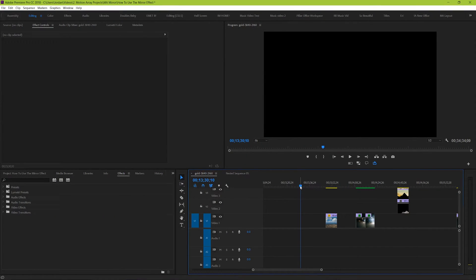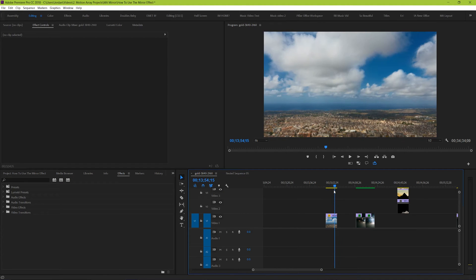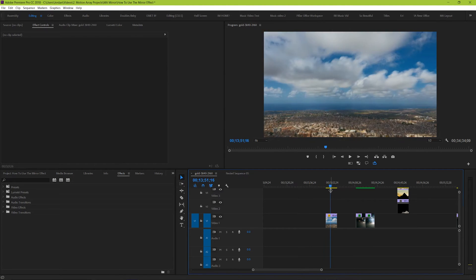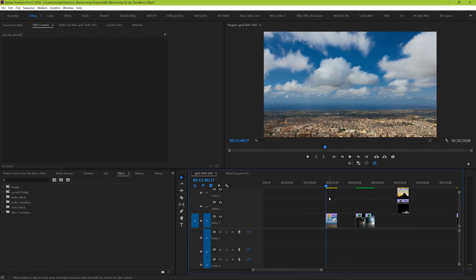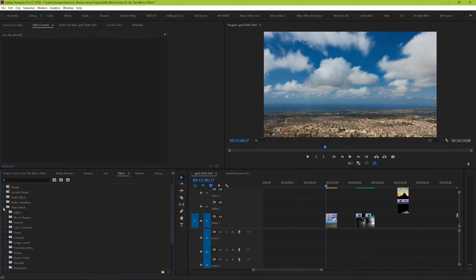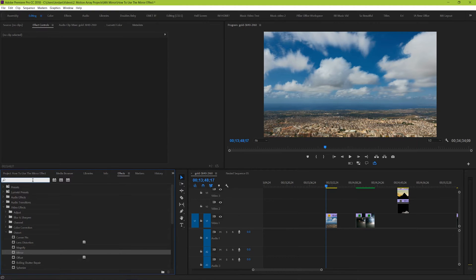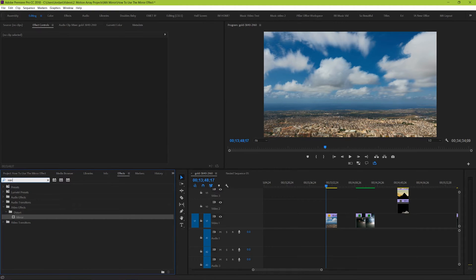The first thing we want to do is bring our footage onto our timeline. We have a couple of example clips to go through to show you the different variations of this effect that you can achieve. To use the mirror effect, we first need to find it in our video effects folder — either search through the folders under Video Effects, Distort, Mirror, or search for it in the search bar by typing in mirror.